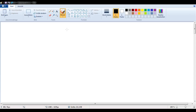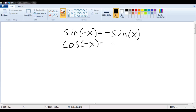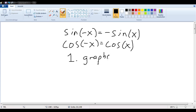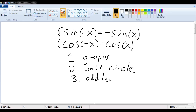We want to find a few different ways of remembering that the sine of negative x is equal to the negative sine of x, and that the cosine of negative x is simply equal to the cosine of x. We'll look at this from a few different angles. One of them will be the graphs of the functions. We'll take a look at the unit circle, and we'll see that these formulas are just specific instances of a more general principle called odd and even functions.